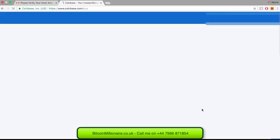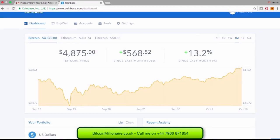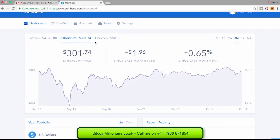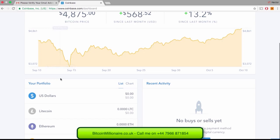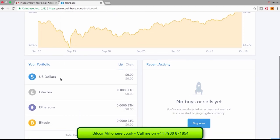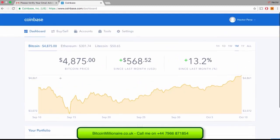But before we go ahead and buy some Bitcoin, I just want to walk you through a few features of Coinbase. As I showed you earlier, this is your main dashboard. Over here, you can find the current price of Bitcoin, Ethereum, and Litecoin. At the bottom of the price chart, you'll find your actual portfolio and how much Bitcoin, Ethereum, and Litecoin you actually hold.